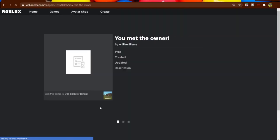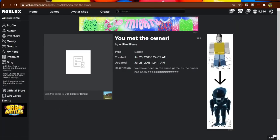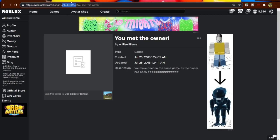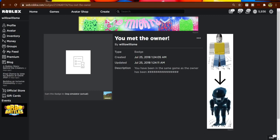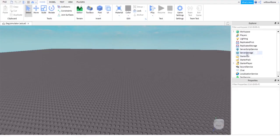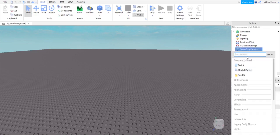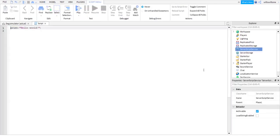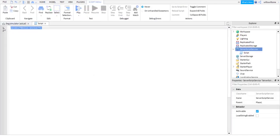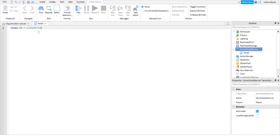Then you want to come here and just ctrl+C on the numbers there because that's the badge ID. Then in ServerScriptService, click the plus and add a script. Then just copy what I'm gonna type. Just so you know, these numbers are supposed to be the badge ID, so make sure you actually put your badge ID there and don't just copy mine.